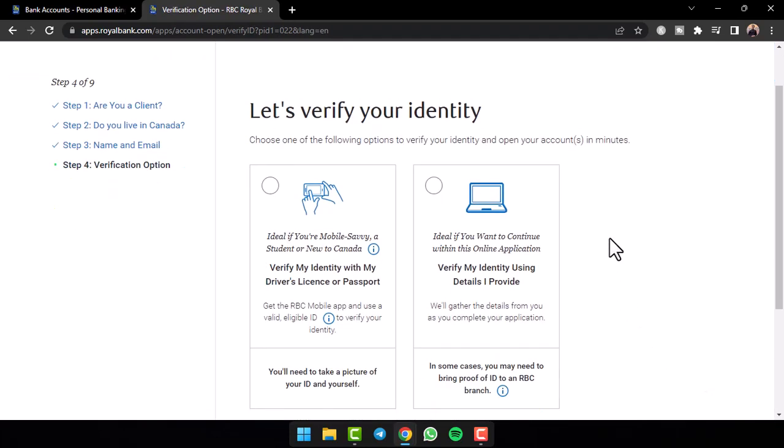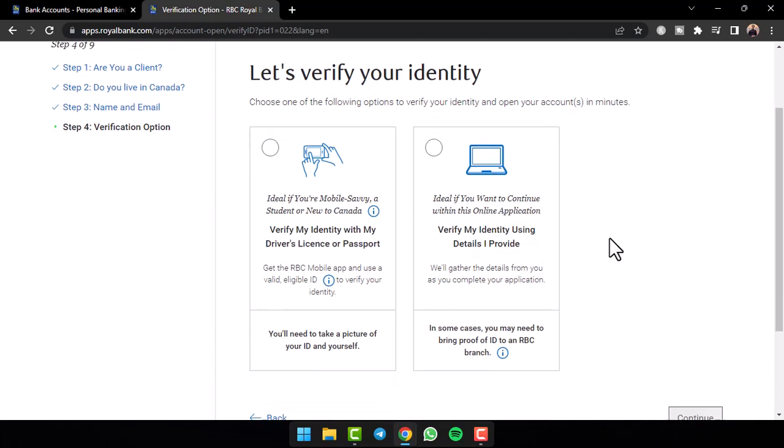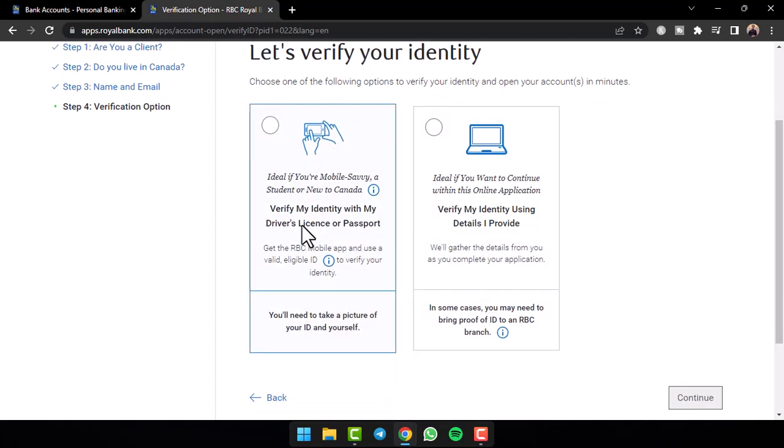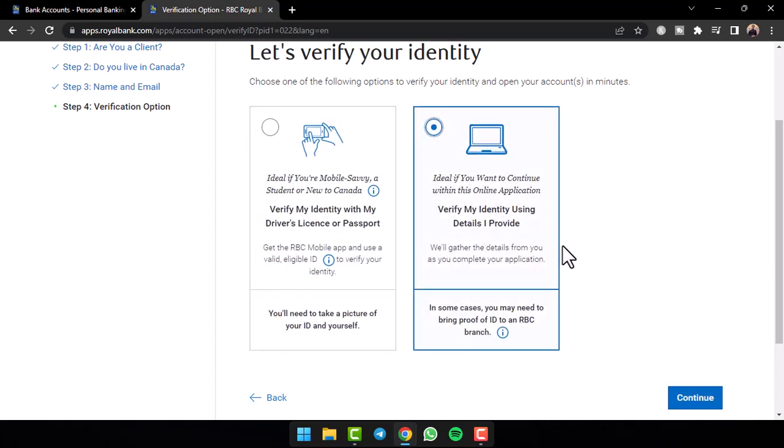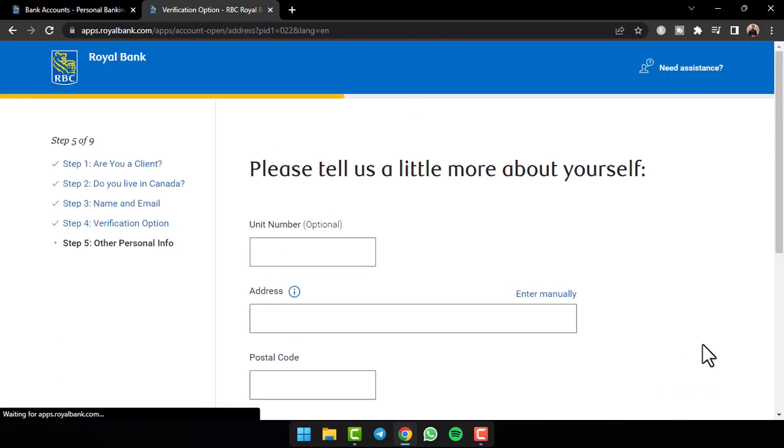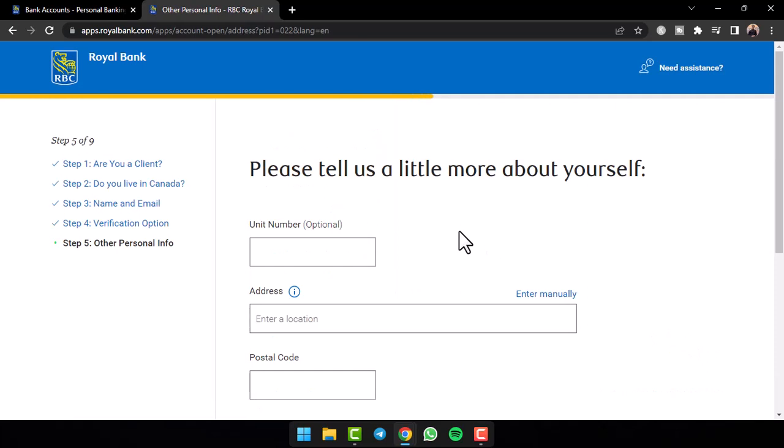Once you've done that, you'll have to verify your identity with either your driver's license or your passport or you can also verify your identity using the details you provide. So I'll simply click on this option and then tap on the option continue.